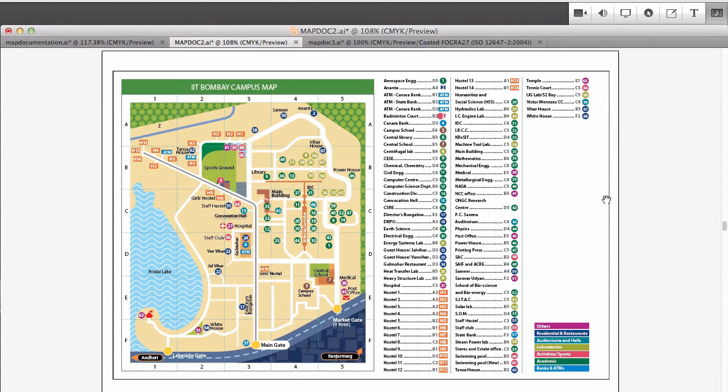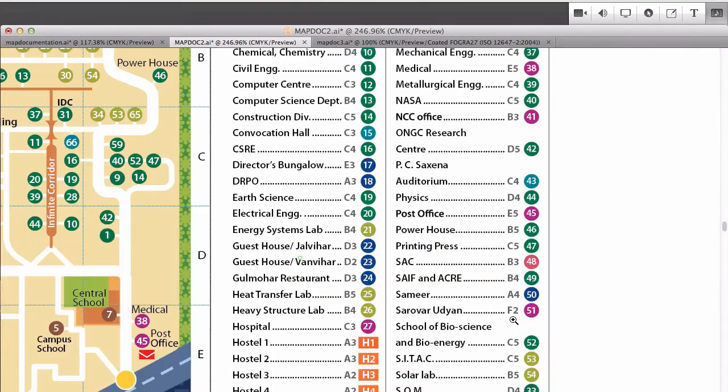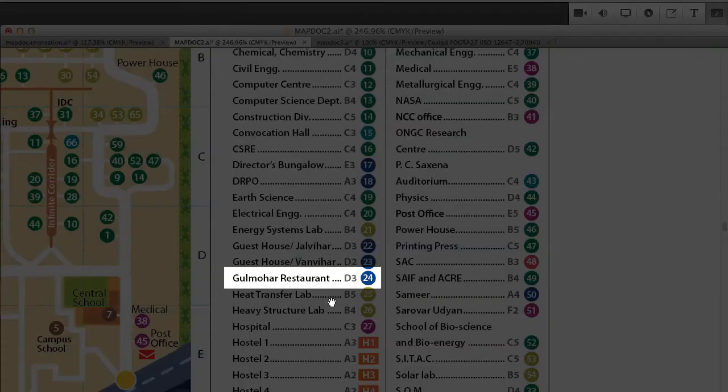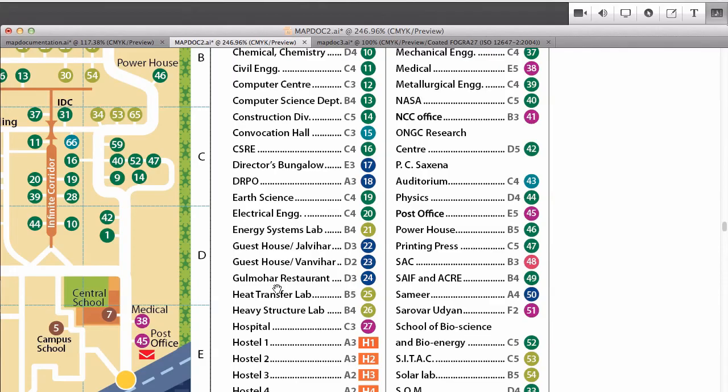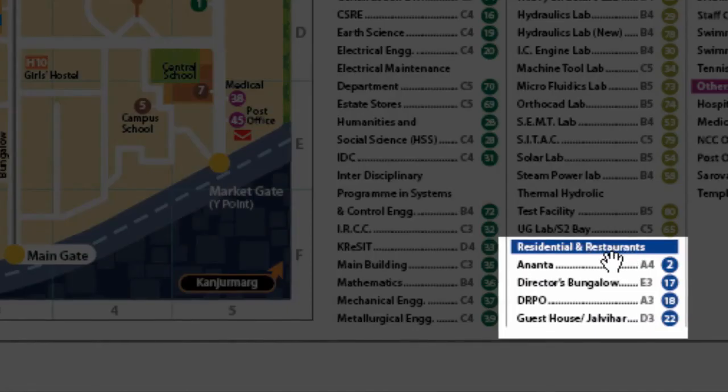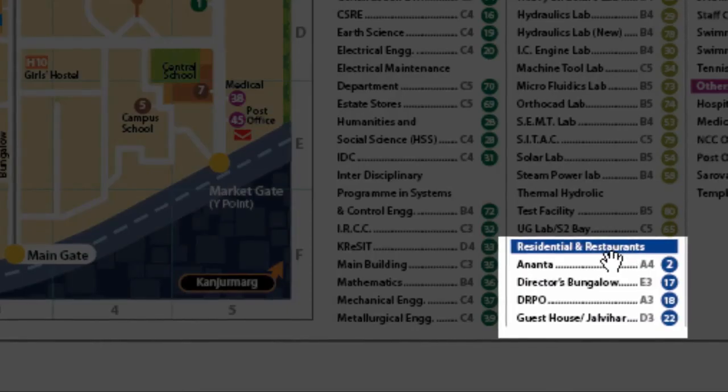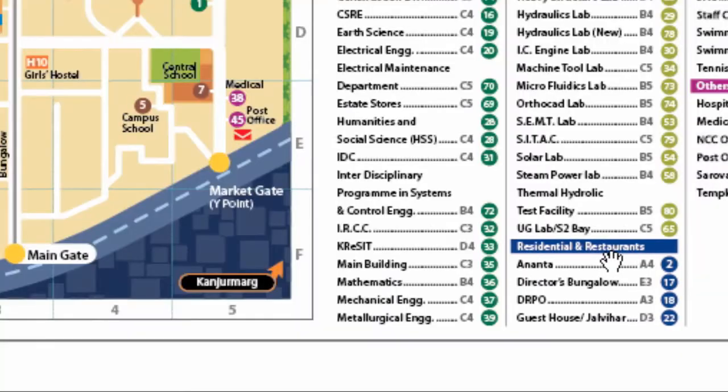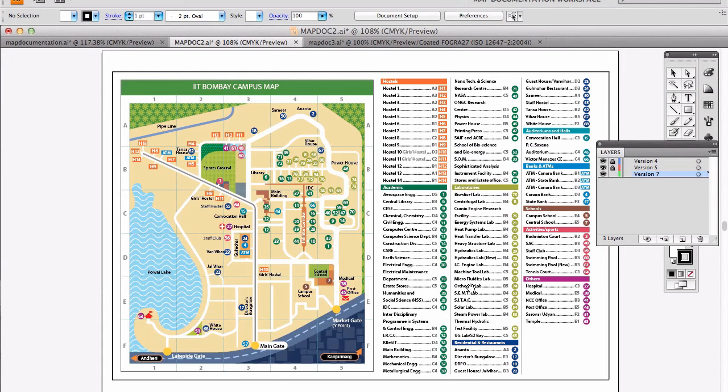But alphabetical list has its disadvantages. For example, if you are a first time visitor and you are looking for a restaurant you may not know its name. There is a restaurant in IIT called Gulmohar. How a new person can guess this? Here having a group called restaurant helps. But you would always list the restaurant both under R for restaurant and G for Gulmohar. Yeah yeah, we could do that.